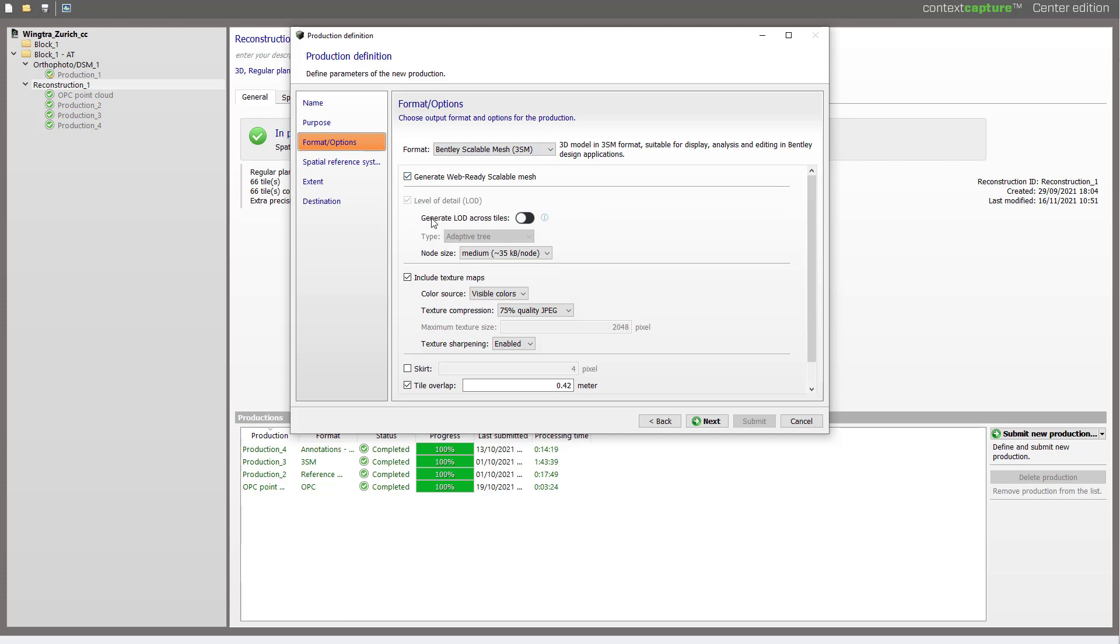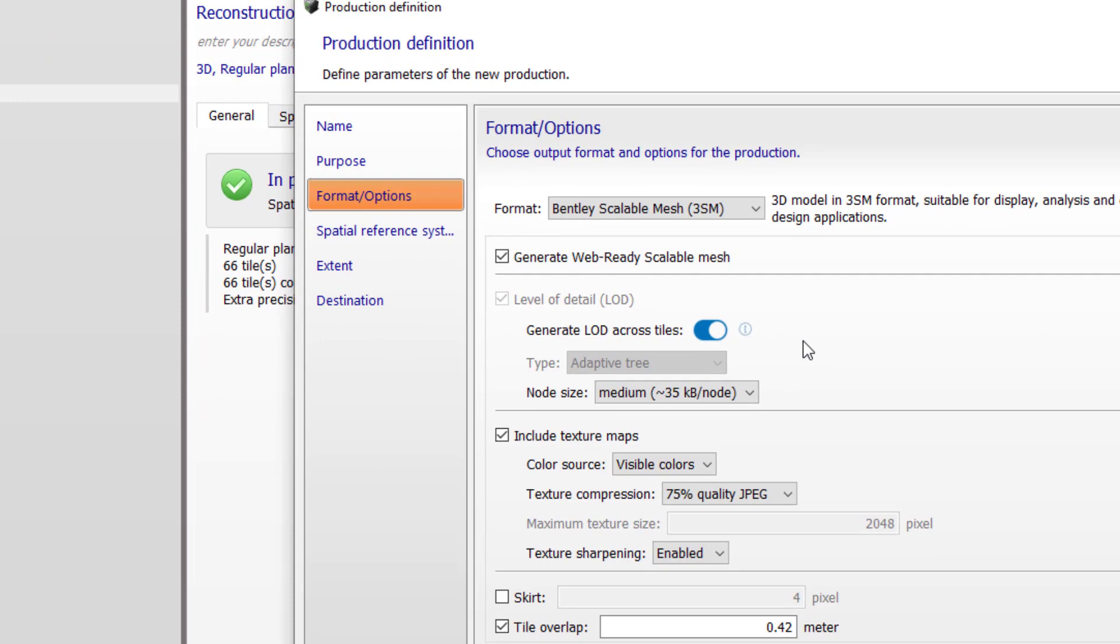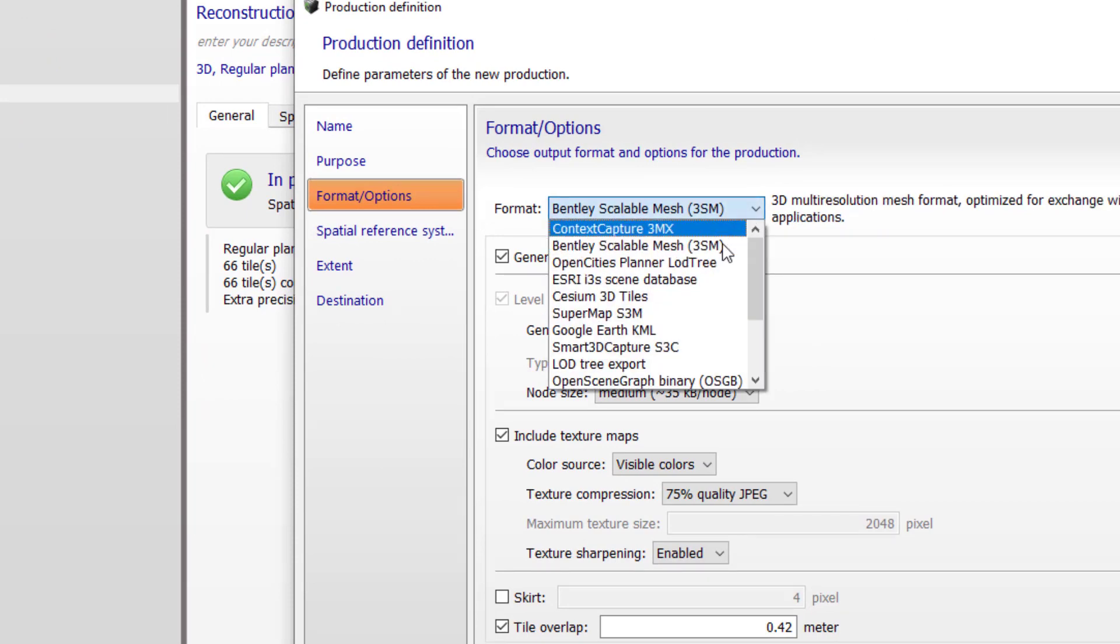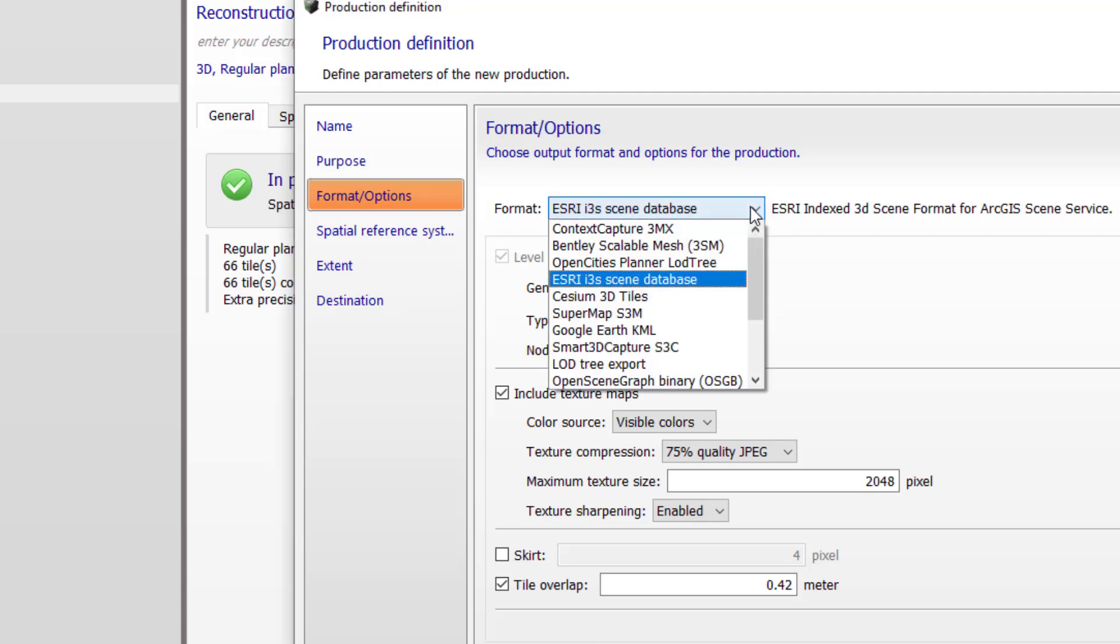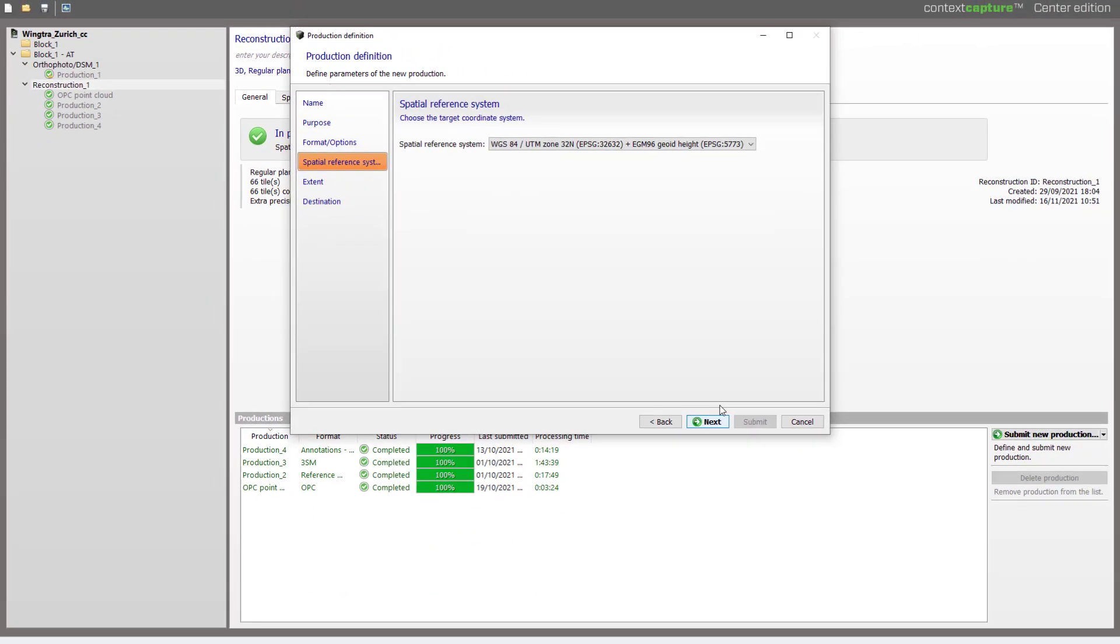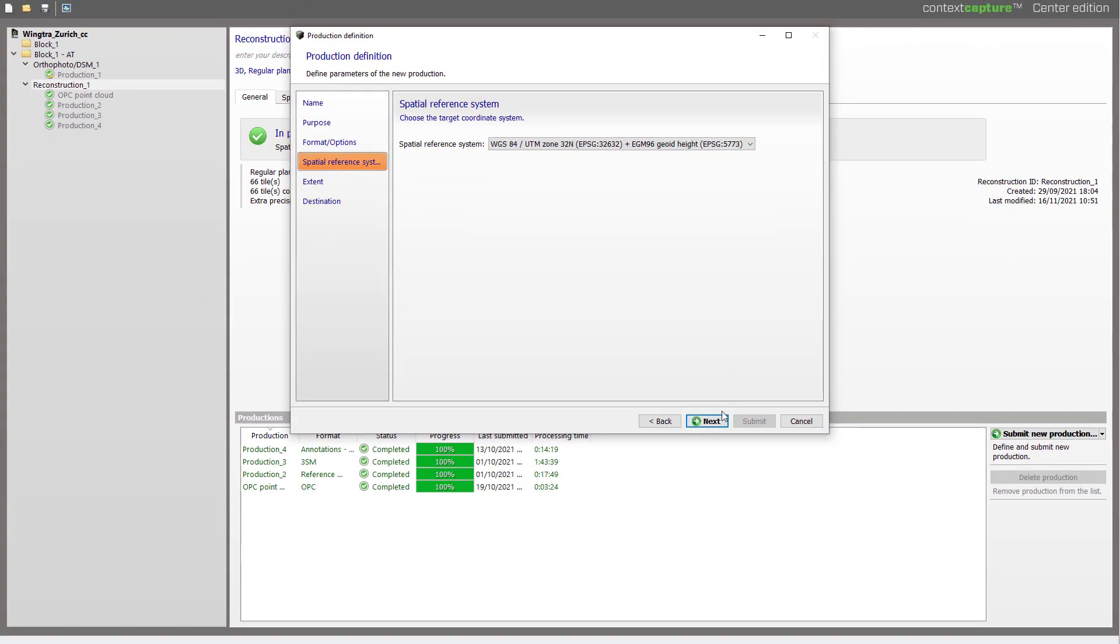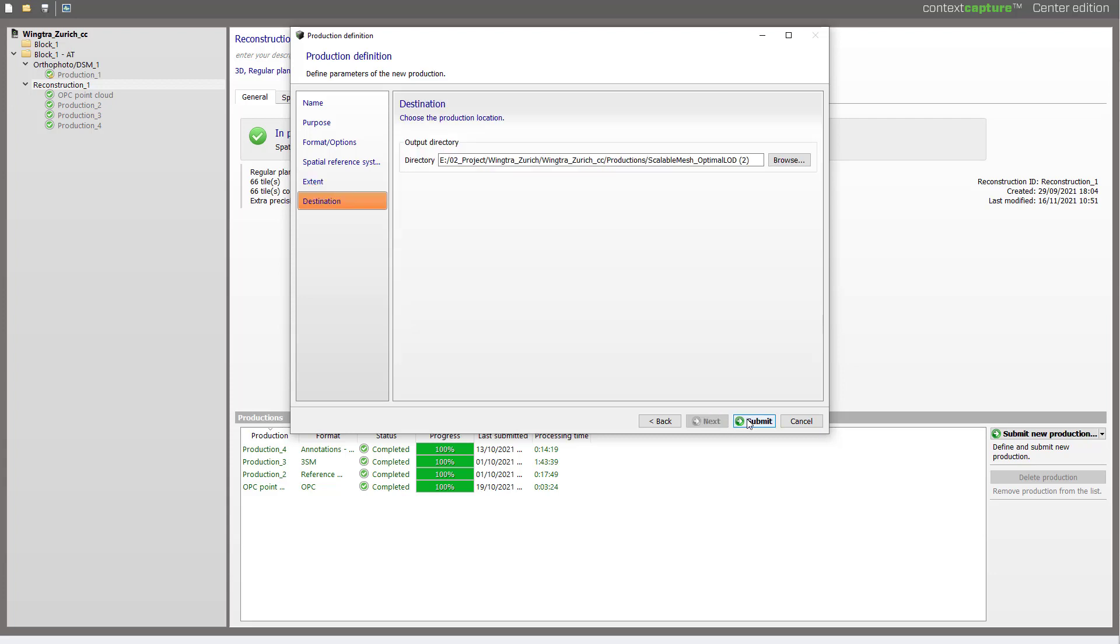We want to make it web ready and here's the interesting part, we will toggle on the generation of LOD across tiles. You can see this available for other formats that supports LODs like the i3s scene but let's stick with the 3SM for now. Just press next and submit.